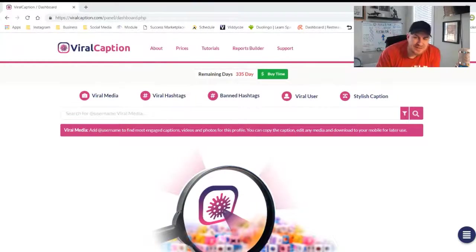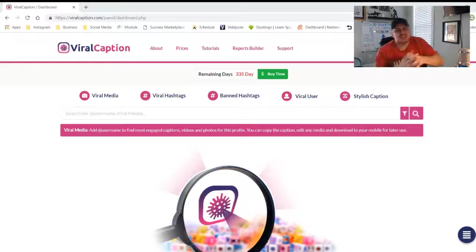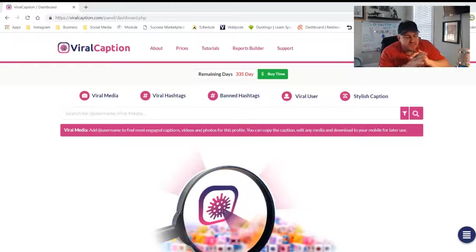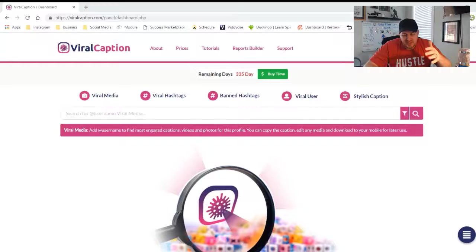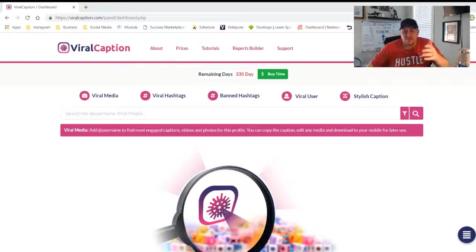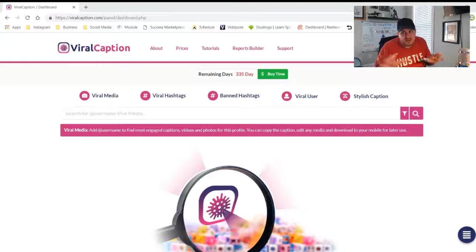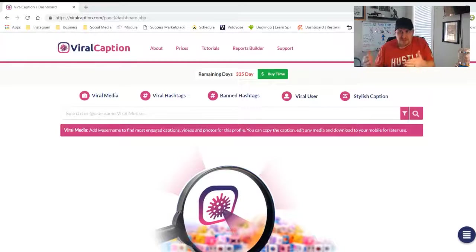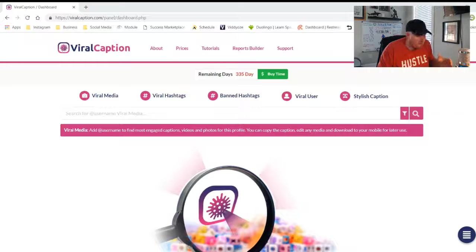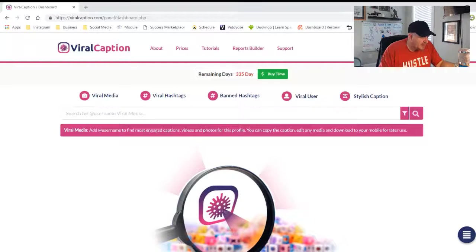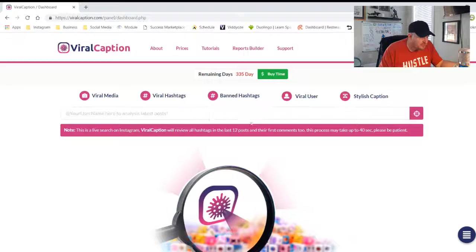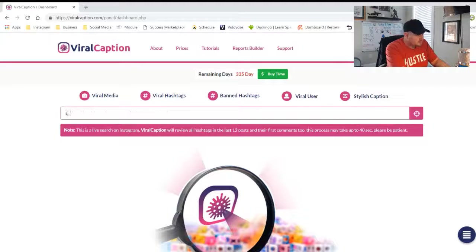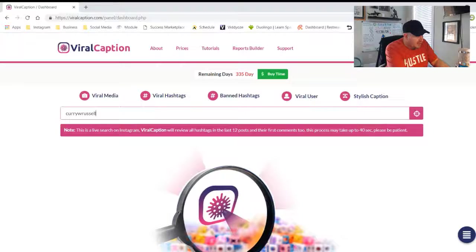Alright guys, here we go with the banned hashtags in Viral Caption. This one is awesome because you can find out if your account or anybody's account has any banned hashtags. Let's specifically use my account, so I'm going to click on banned hashtags, choose find banned post, and look up Curry W Russell because that is my account.